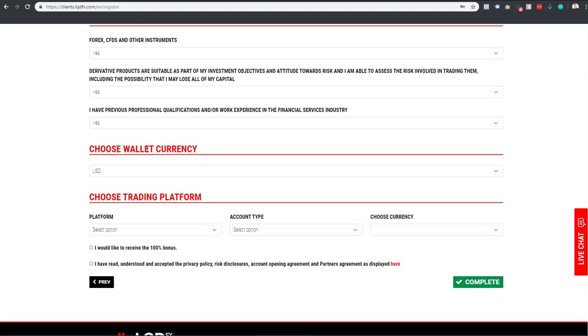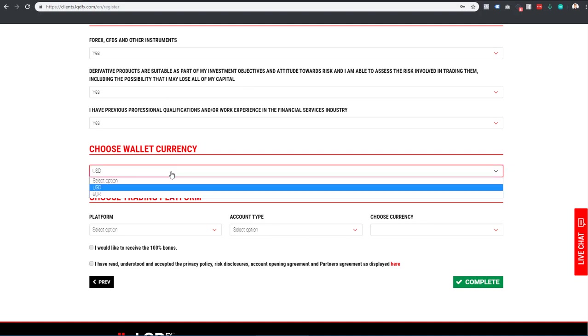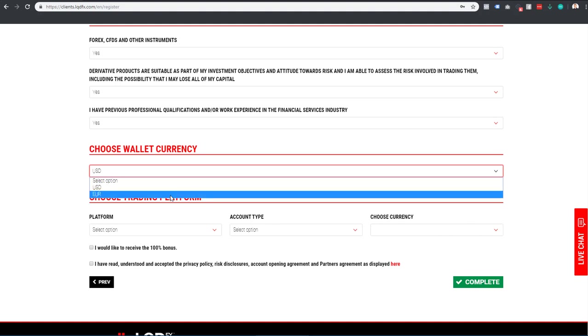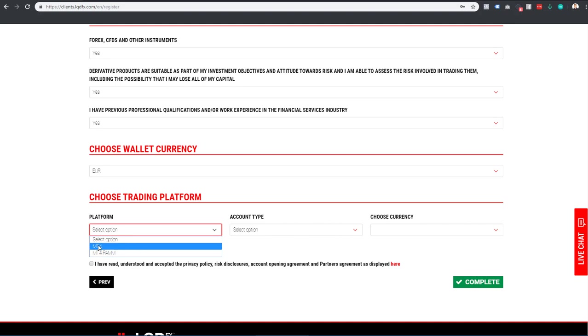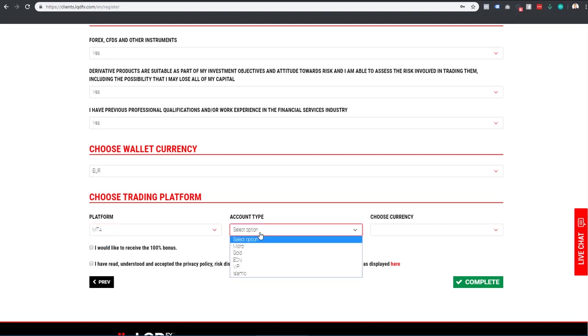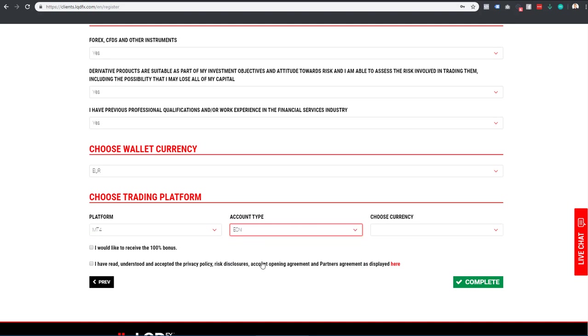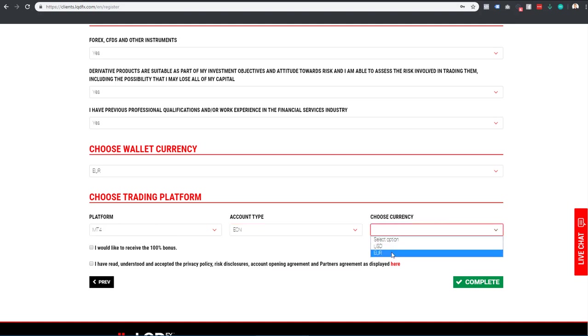Choose your wallet currency depending on which currency you want to trade. Select USD or euros, or your preferred currency that you probably use in your country. For the trading platform, select MT4. For account type, select ECN account.